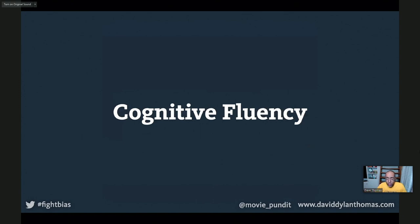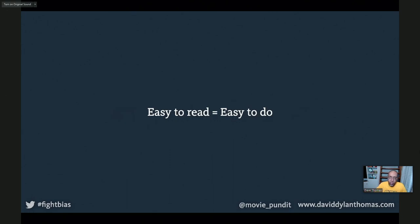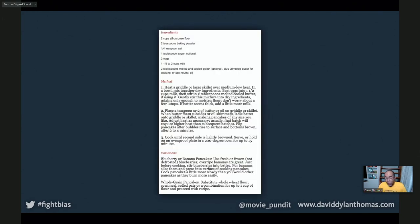Another really important bias to understand in this arena is called cognitive fluency. It's the idea that if something looks like it's going to be easy to read, I'll assume whatever it's talking about is also easy to do. By the same token, if something looks like it's going to be hard to read, I'll assume whatever it's talking about is also probably hard to do. I've been making a lot of pancakes lately. This is a recipe for pancakes — the text is kind of small and kind of clumped together, and I might glance at that and think 'I bet pancakes are pretty hard to make. I don't know if I'm going to make pancakes.'